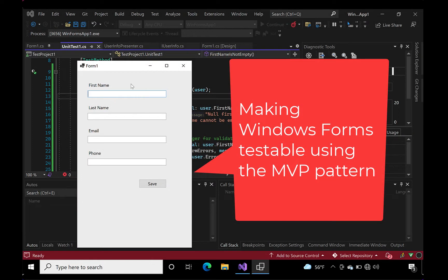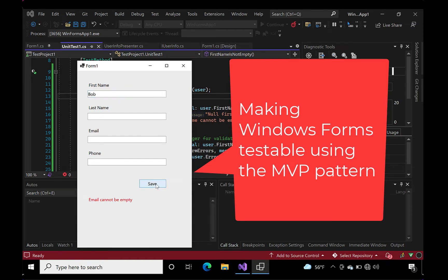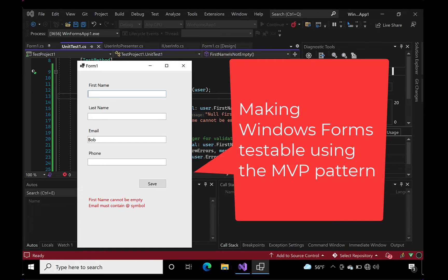Have you ever wondered how you could write Windows Form Apps and make them testable using TDD? The secret is by following the MVP pattern. Let's dive in and see how it's done.